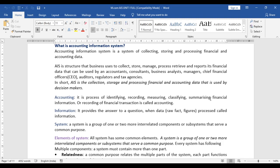As a business is categorized into top, middle, and operational levels, many users are involved. Information is collected from all internal and external sources, stored, managed, and processed, then presented to all levels. Accountants, consultants, business analysts, managers, CEOs, auditors, and other internal and external users all play a role in the accounting information system. In short, AIS is a collection of storage and processing of financial and accounting data used by decision makers.